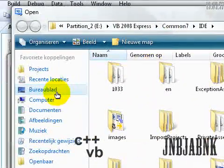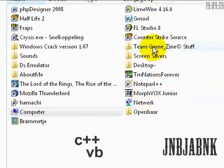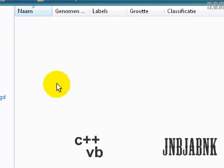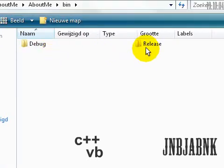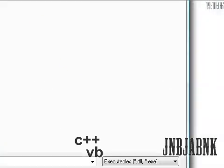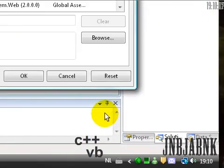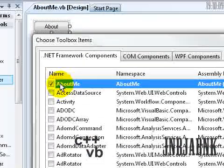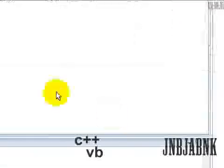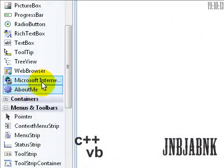And then desktop, about me, about me, then release, about me dot dll. Open, make sure you checked it, press okay, and now it will be appearing here.